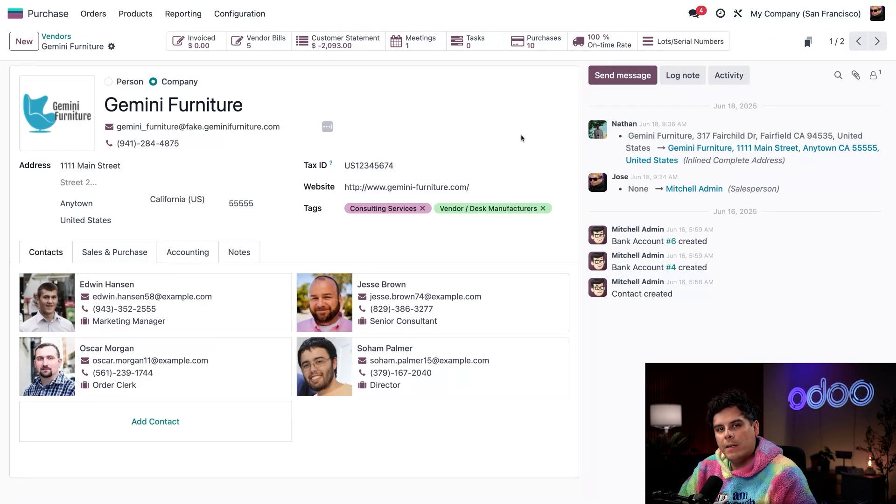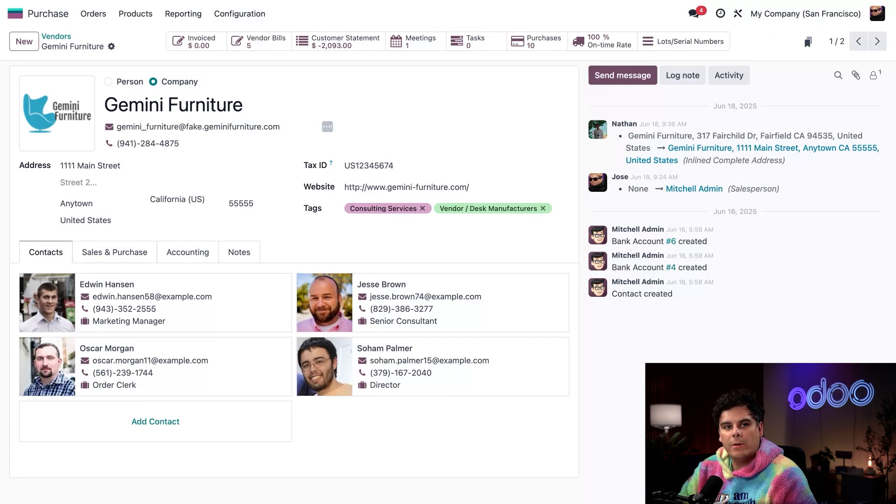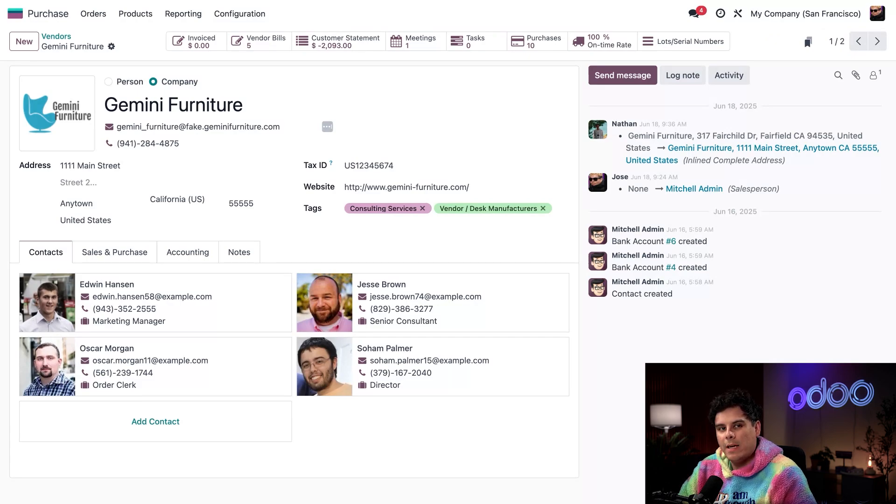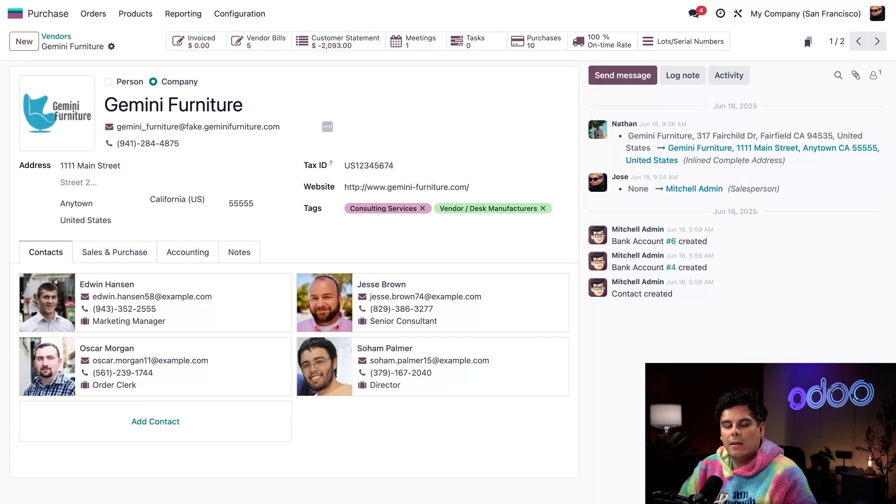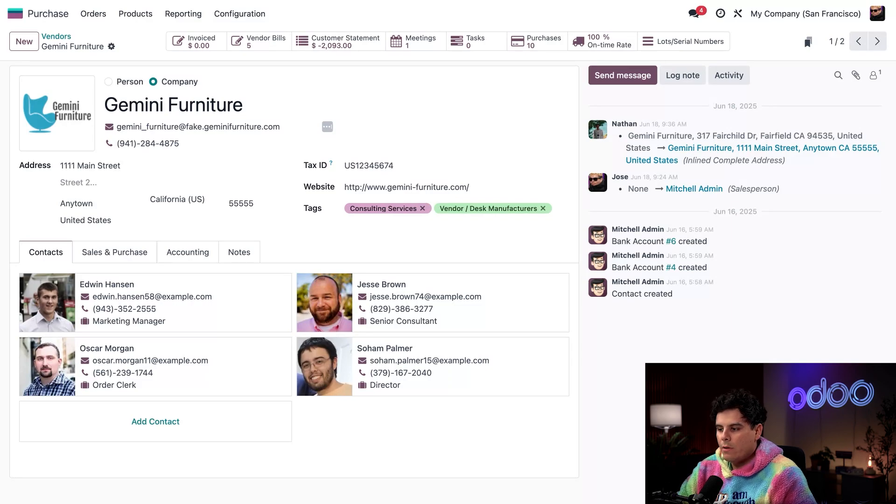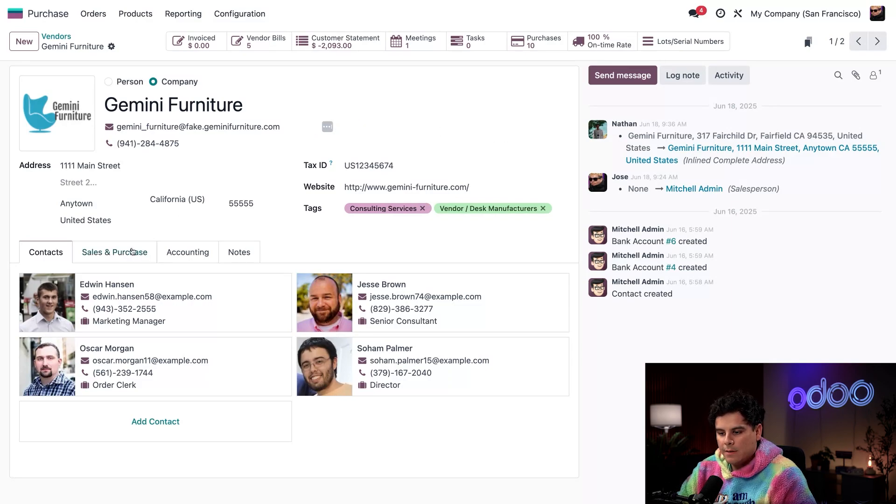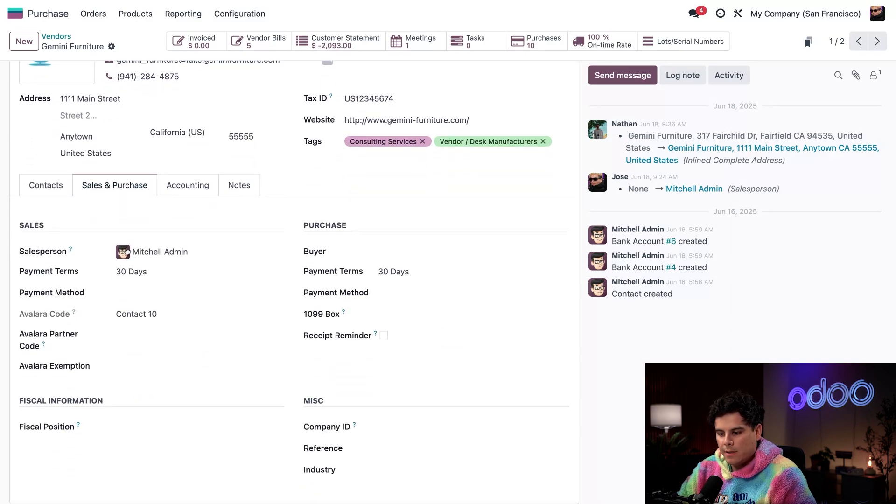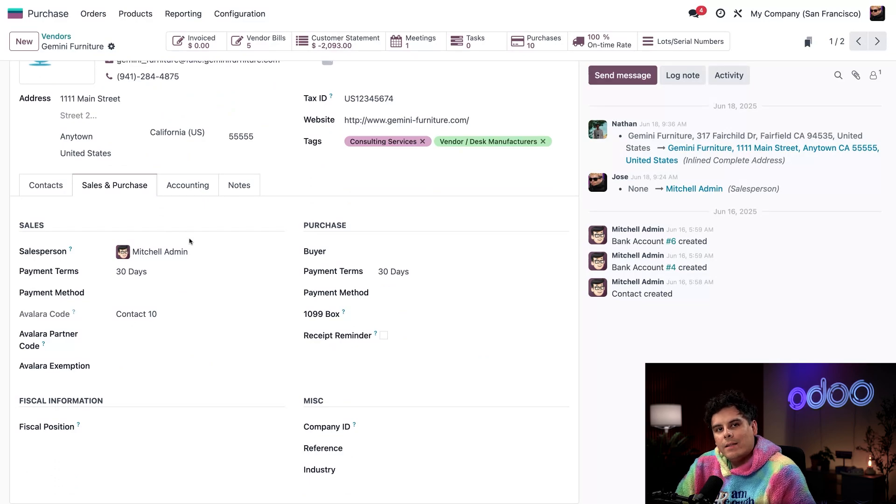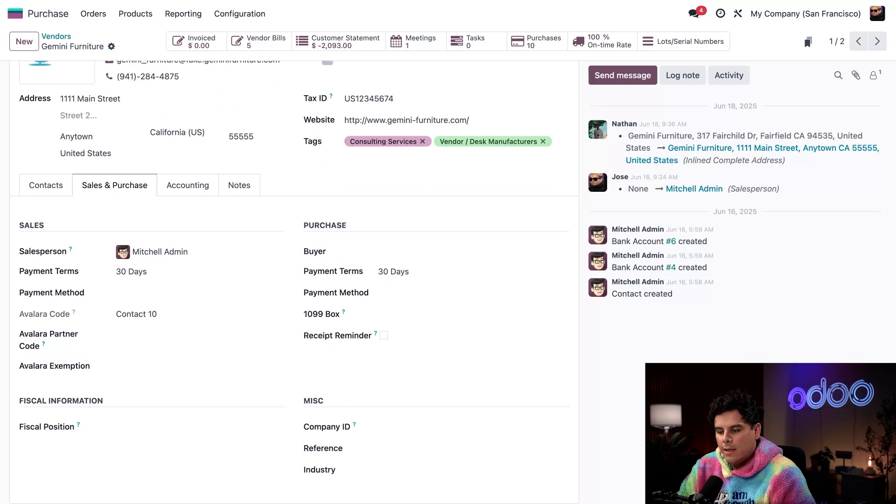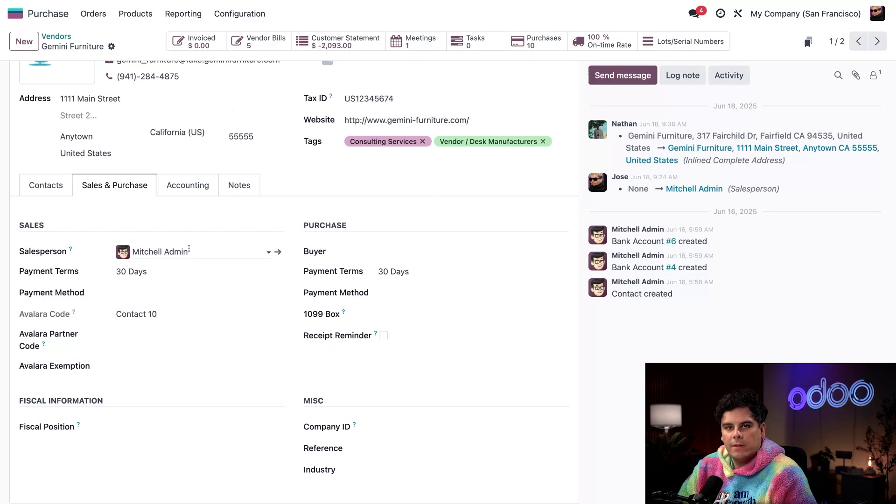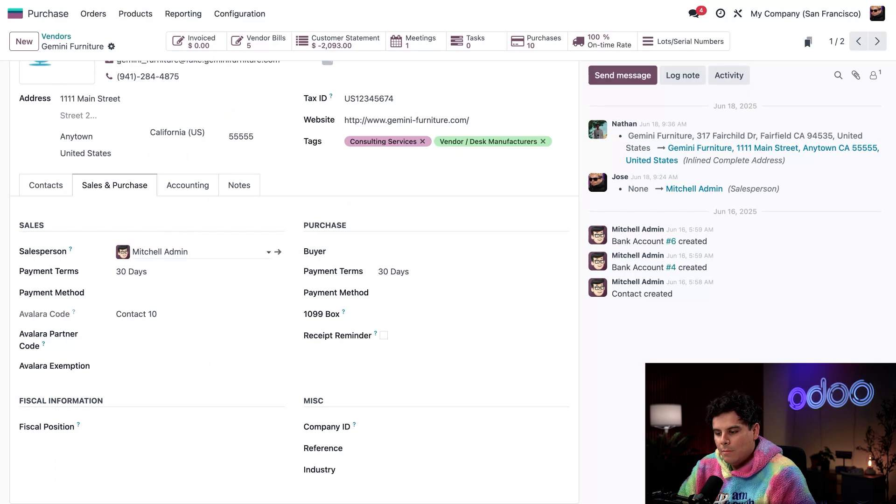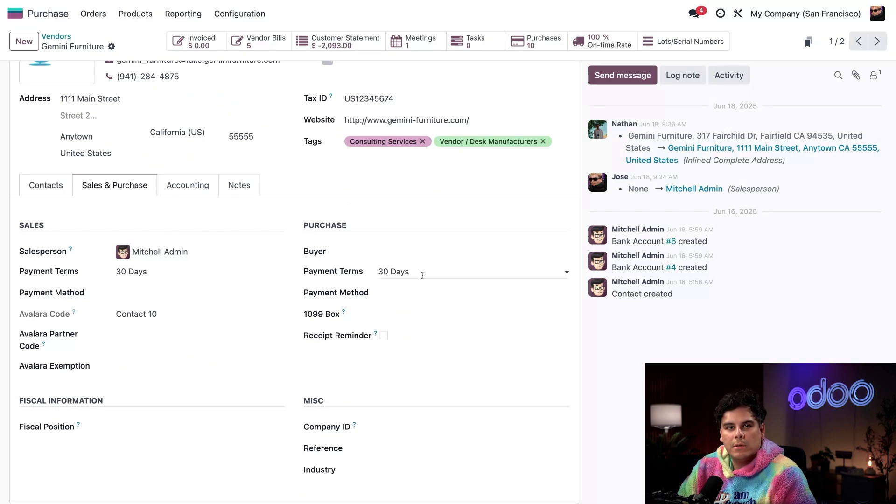This is important because it automates due date calculations on vendor bills, helps us stay compliant with payment schedules, and streamlines our accounting workflow. As you can see in the sales and purchase tab, I can set specifics for this vendor like a dedicated salesperson. Maybe I want that to be me. We can also do payment terms.